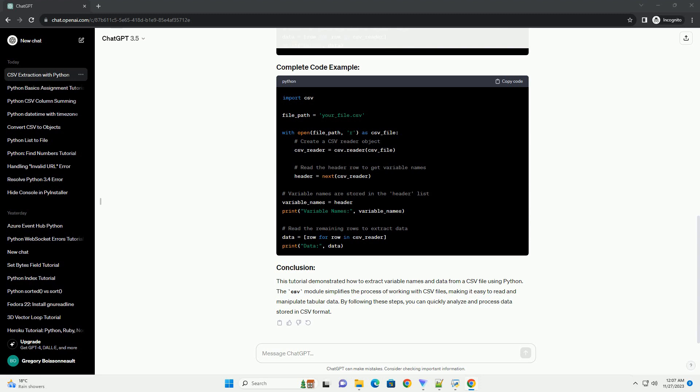By following these steps, you can quickly analyze and process data stored in CSV format. ChatGPT.